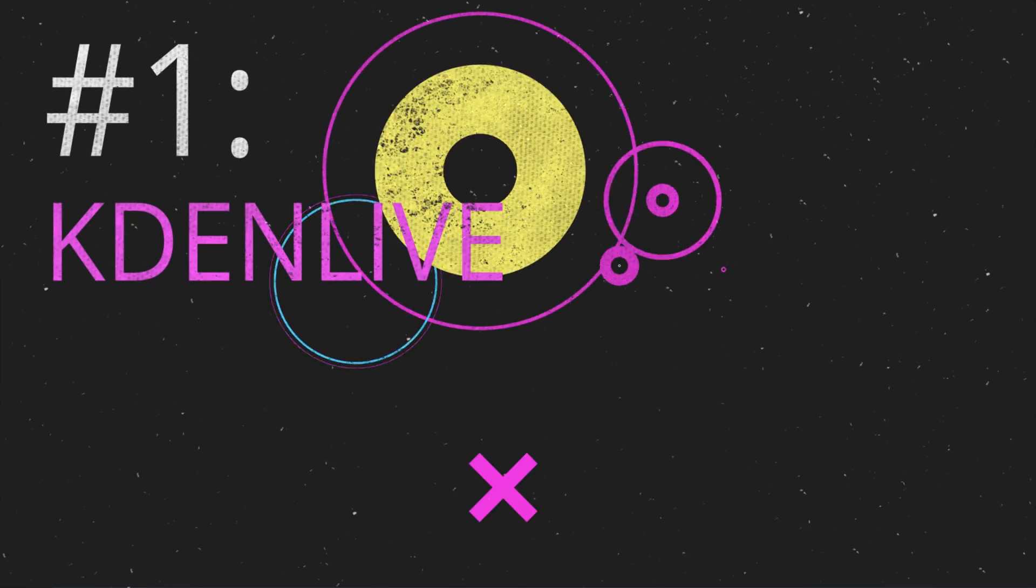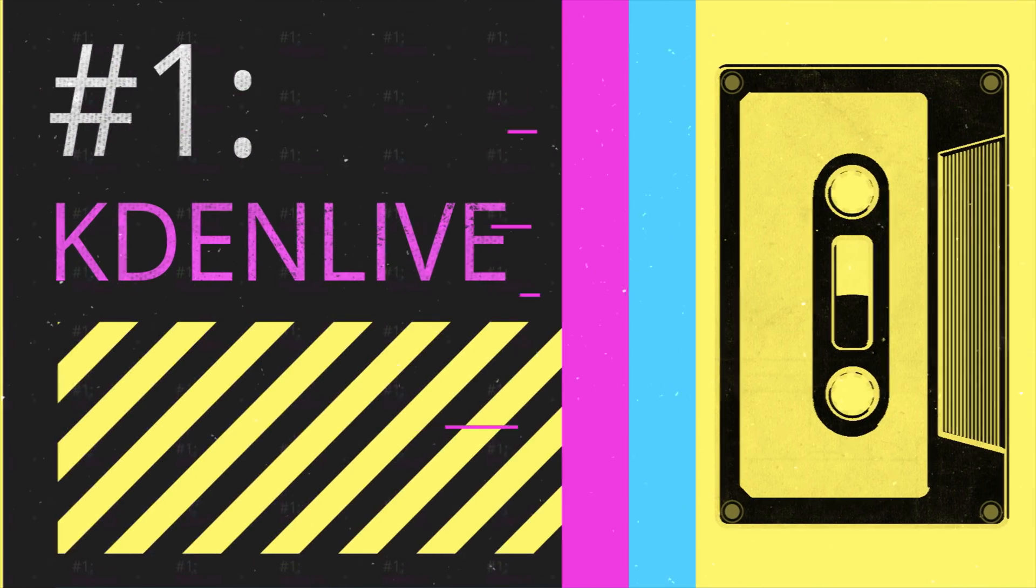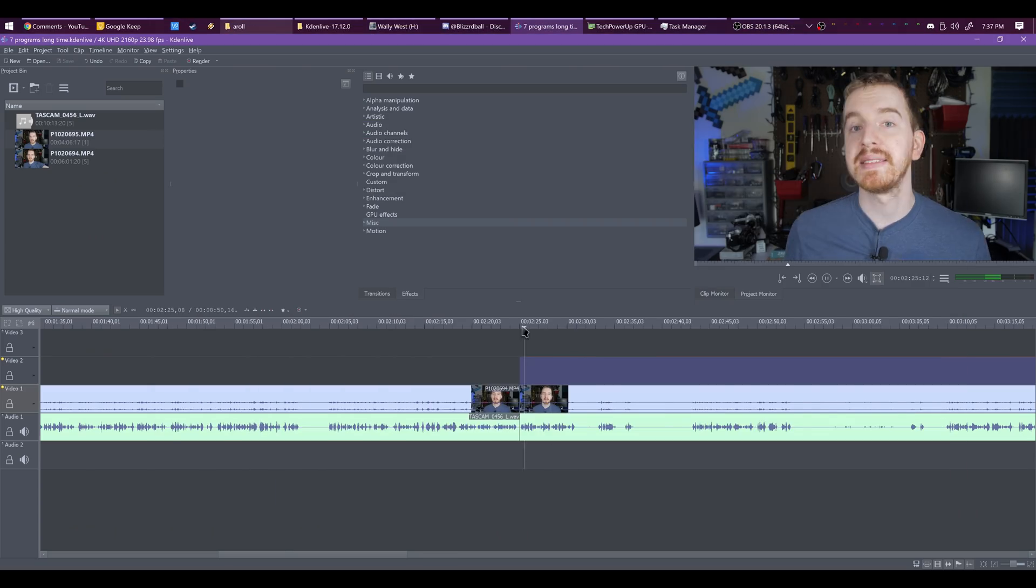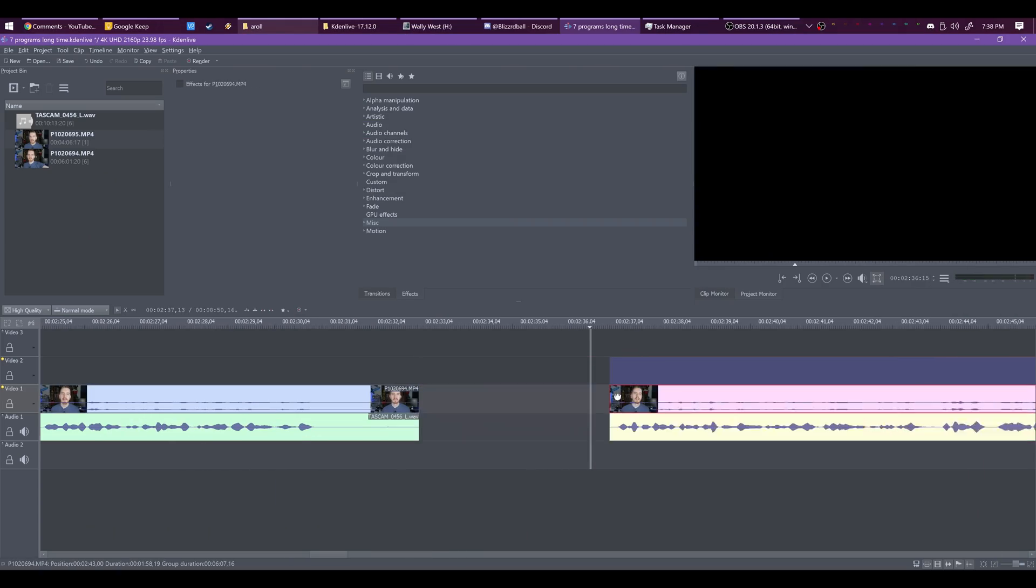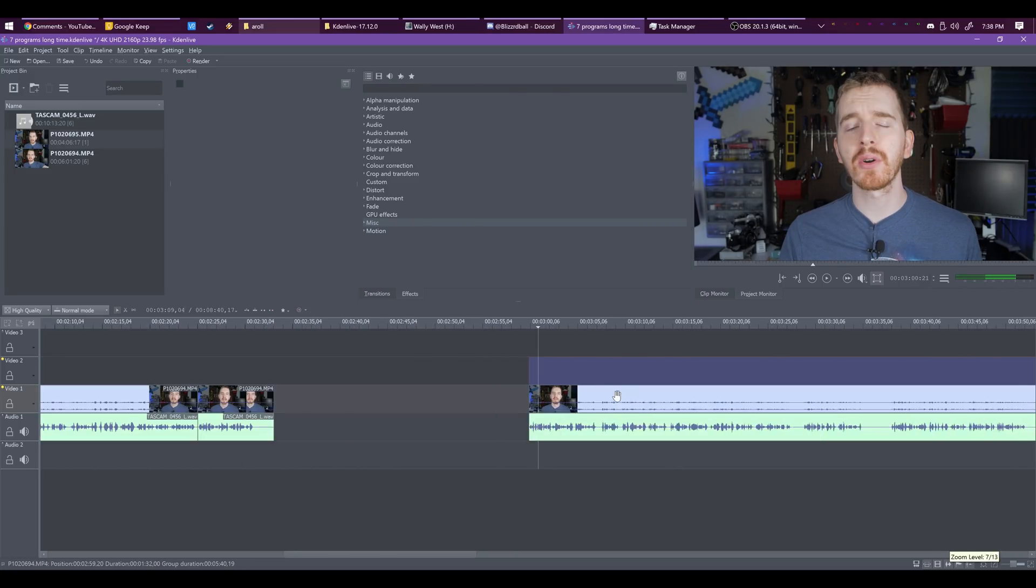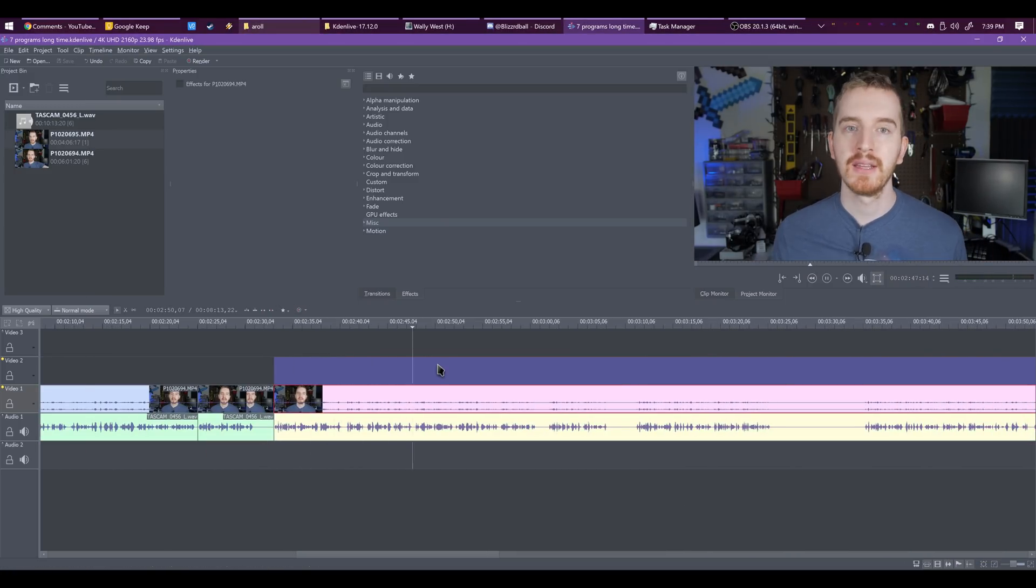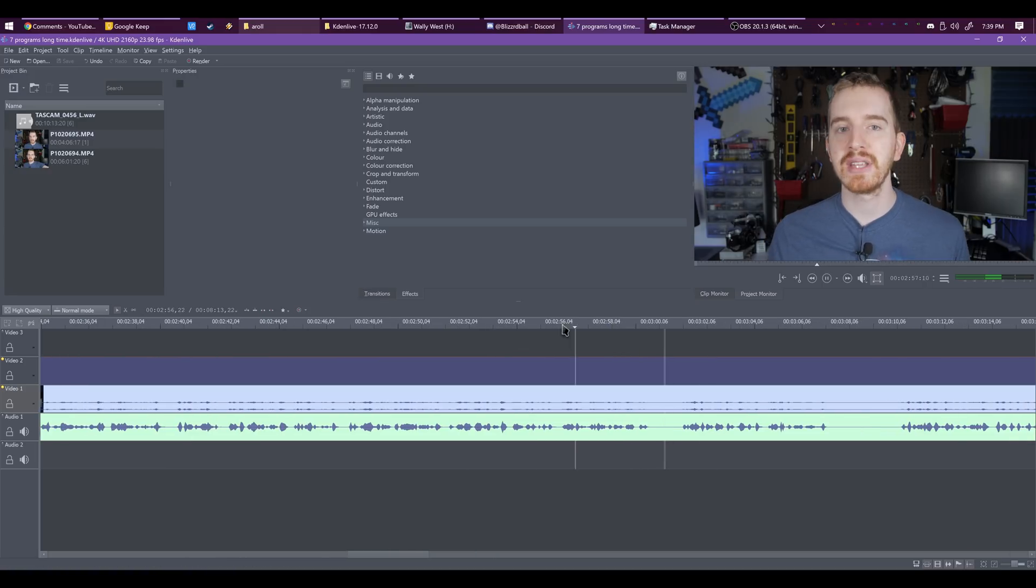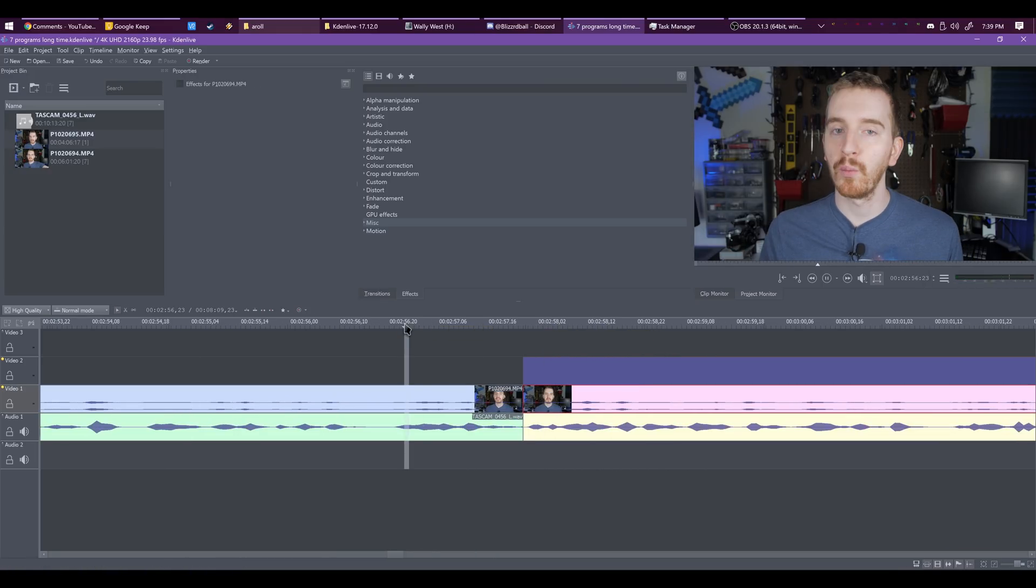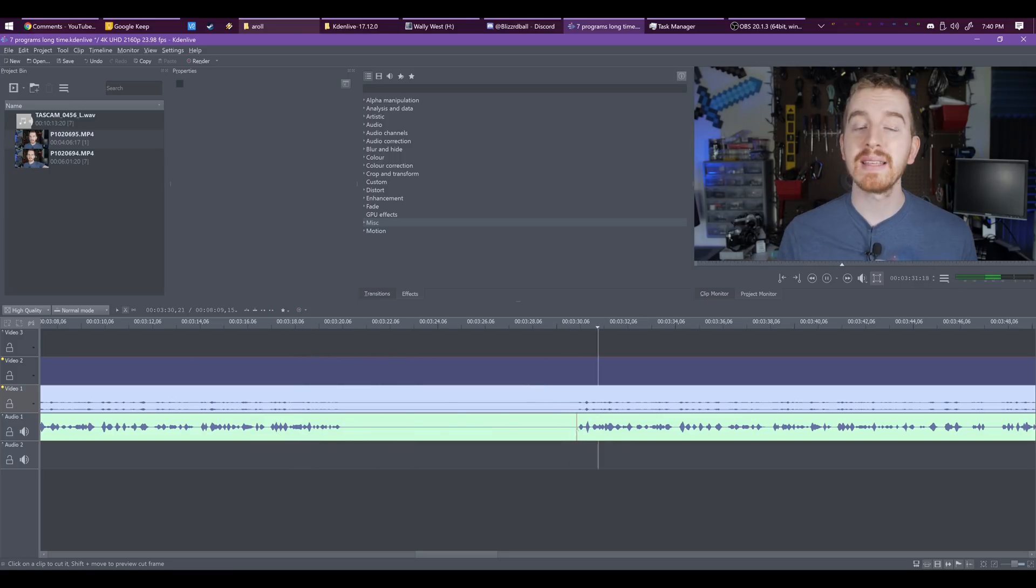Number 1. Kdenlive. Kdenlive probably looks the most similar to Vegas Pro or Premiere Pro for some of the more basic free video editors. It's a feature-packed NLE, or non-linear video editor, with a lot of features built in. But not everything is modernized.